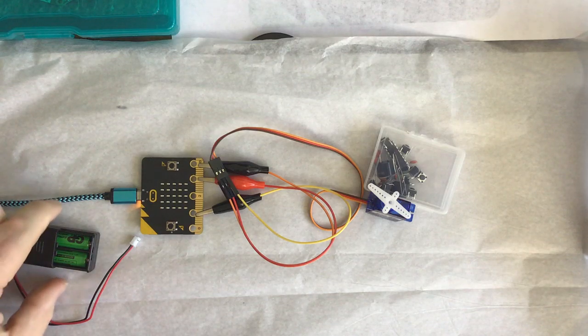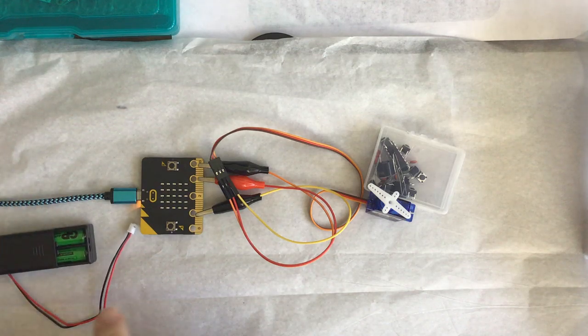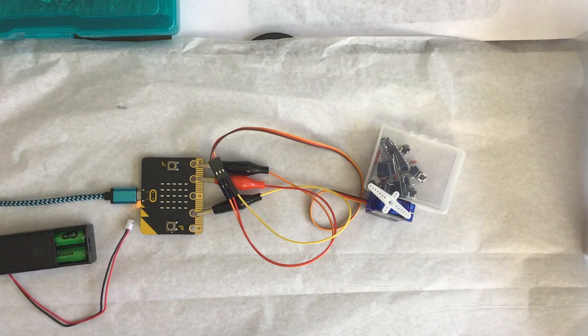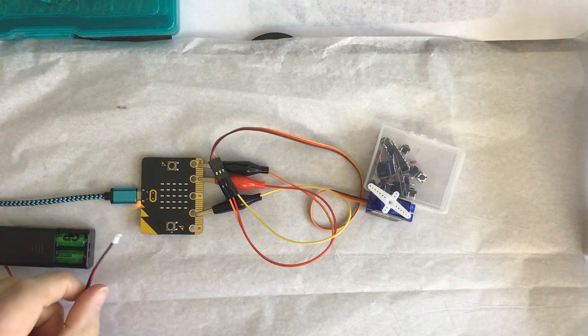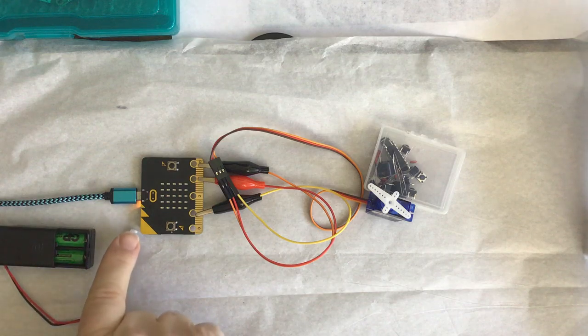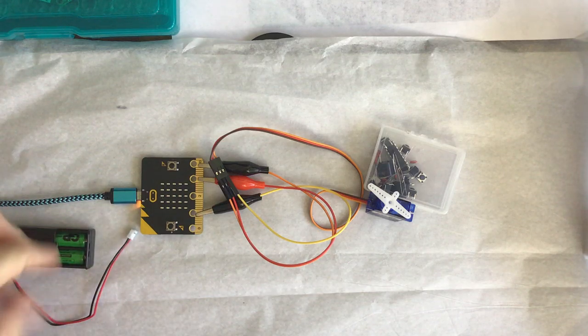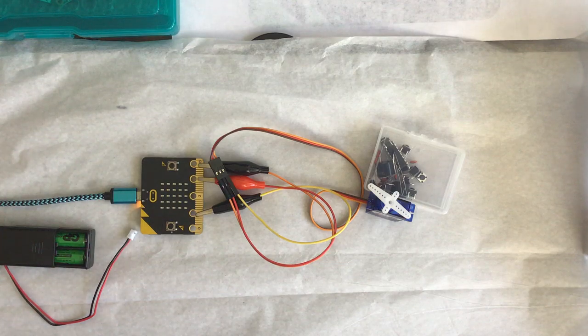I could unplug the USB after I got the program and plug in 3 volts via this JST connector, the jack on the back. This power pack usually comes with a microbit, a starter pack kind of thing.